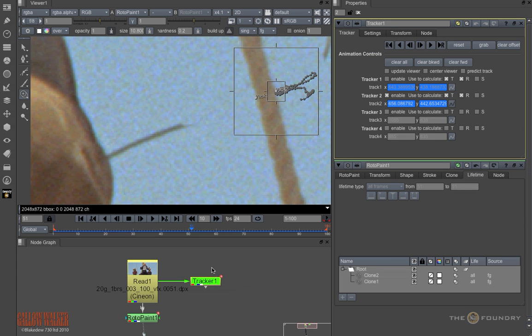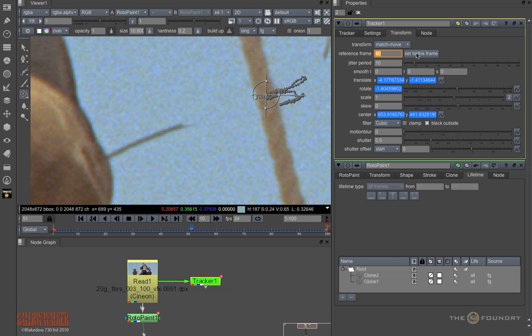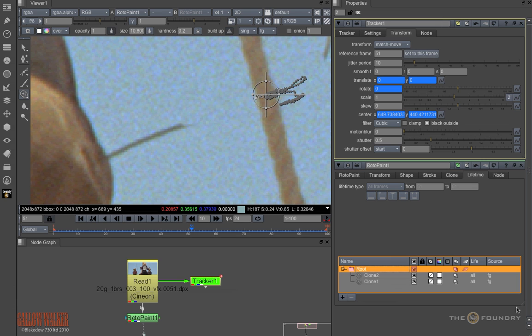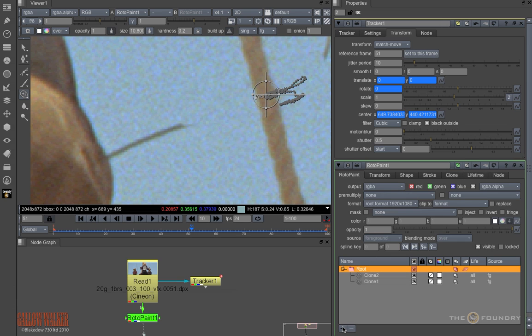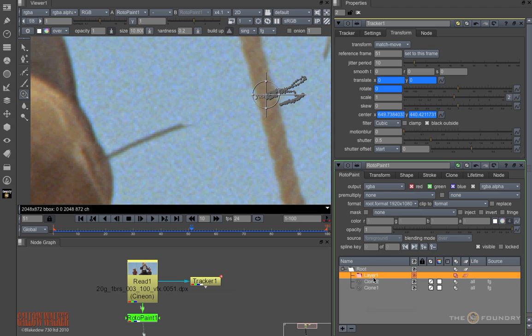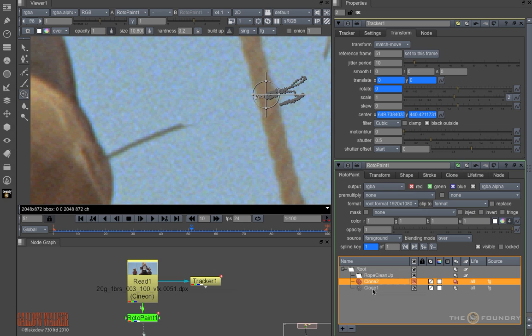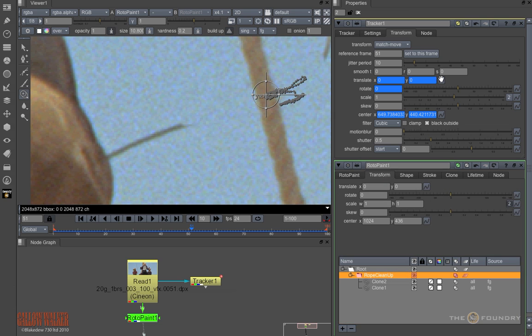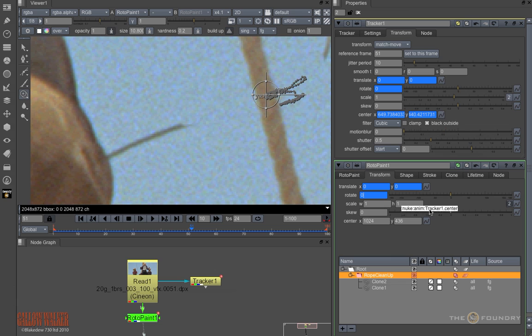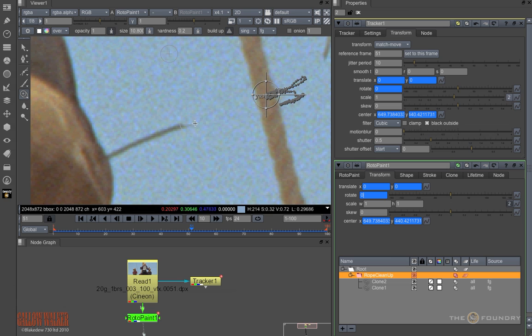I have a tracker here that has tracked both sides of the rope. I have just set its reference frame to the frame I created the strokes on, which was frame 51. So I am now going to add a new layer or group, and call this Rope Cleanup. I will move both of these two clones into that layer. Now into the Transform tab of the layer, I will copy the tracker's match move parameters.